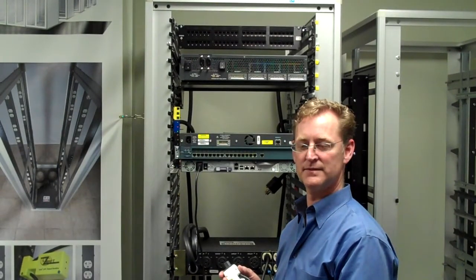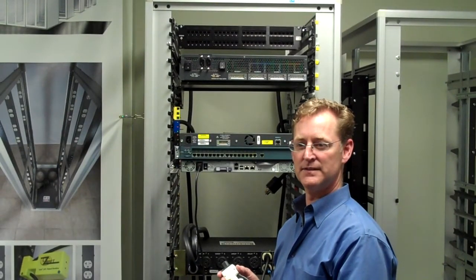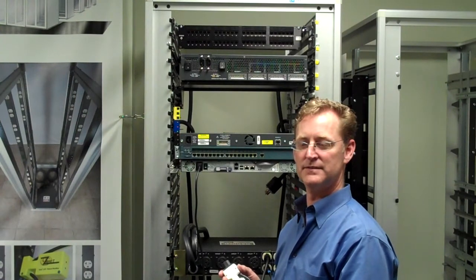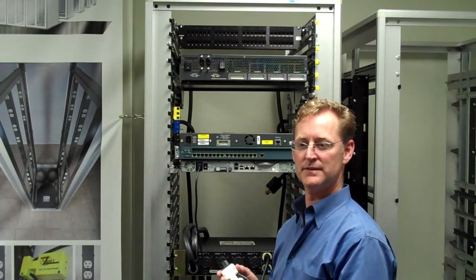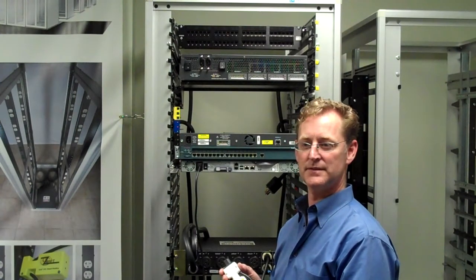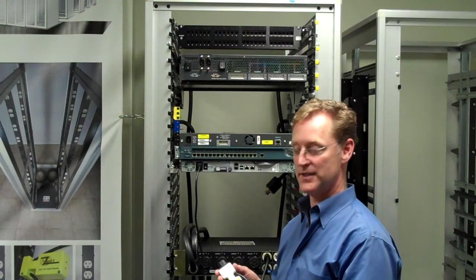Good morning. We're here to introduce Mr. Rick Lukasavich from Zonet Structured Solutions. Good morning.